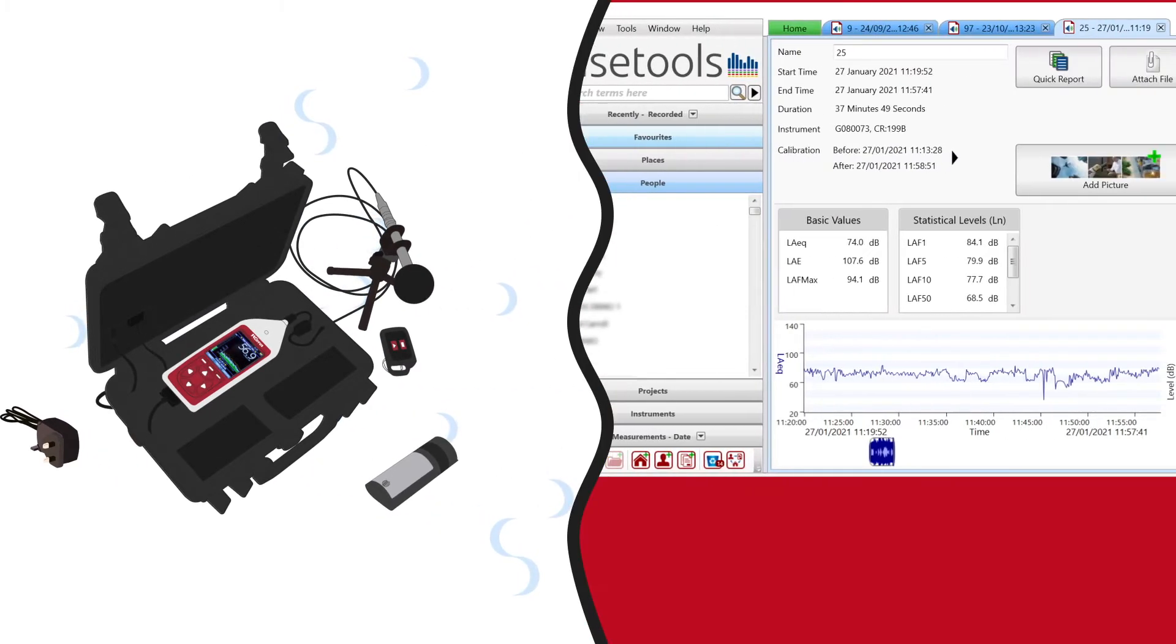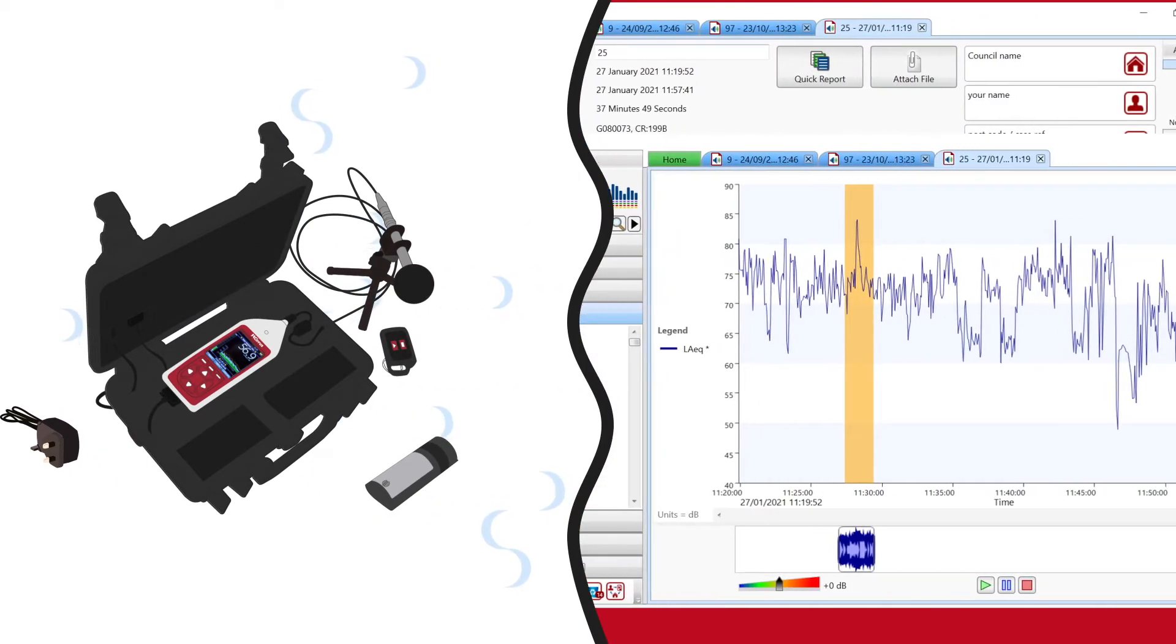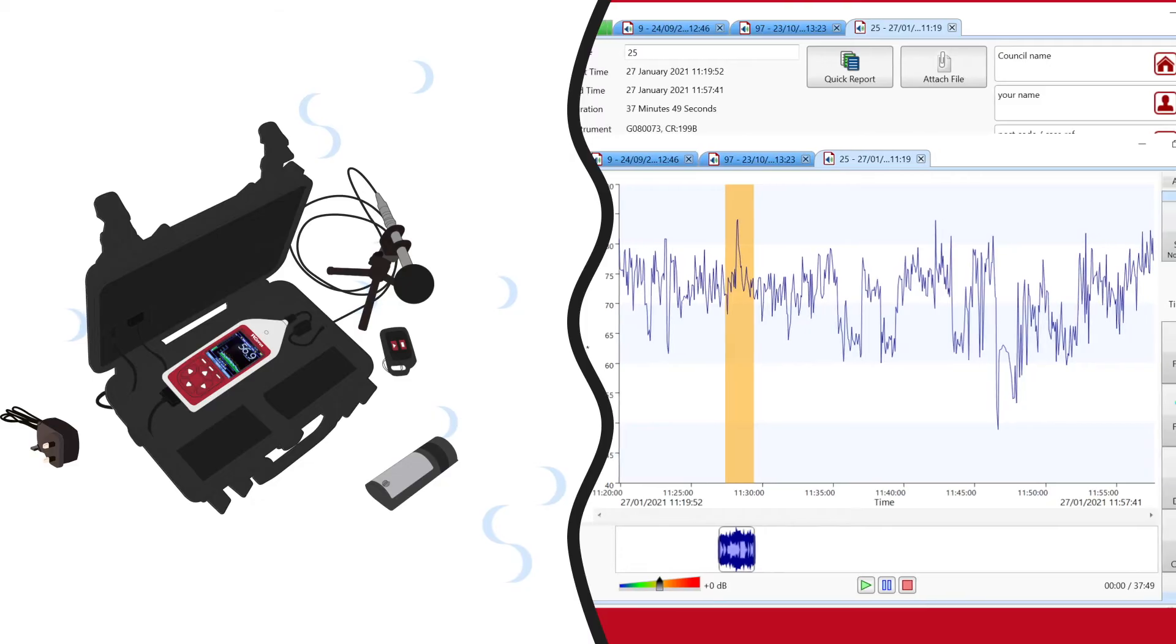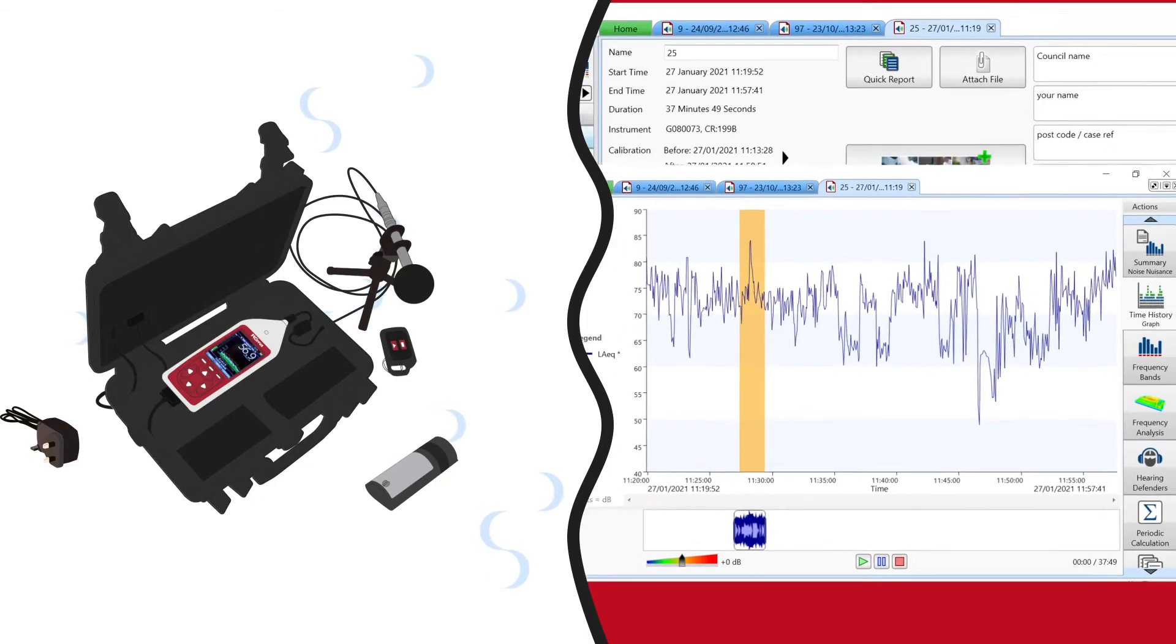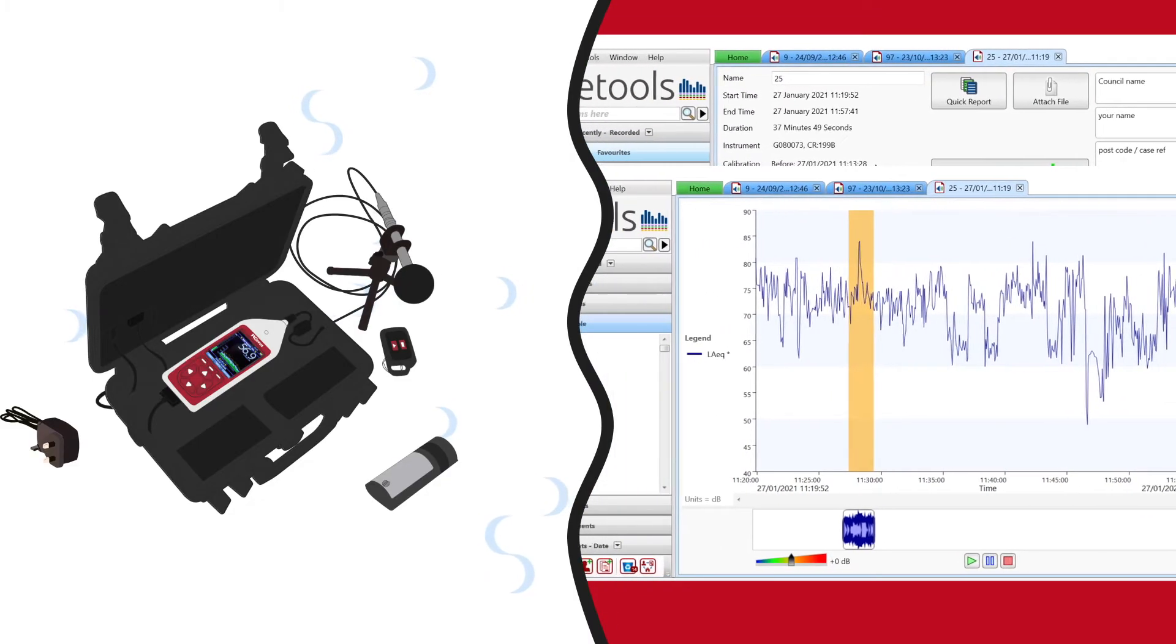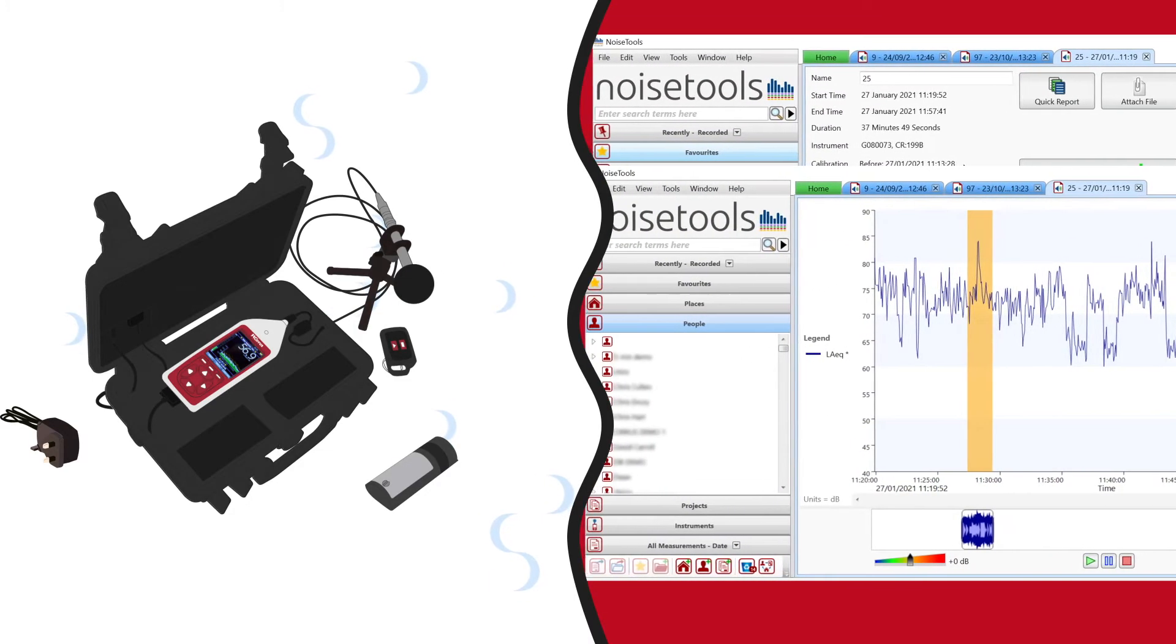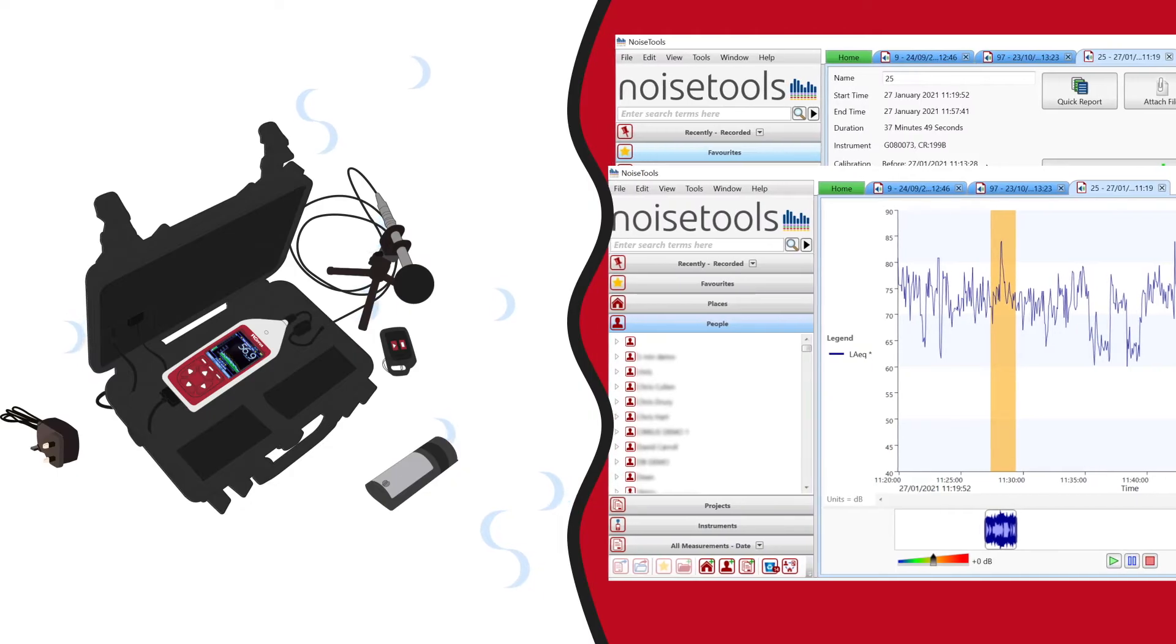The whole system, from the recorder through to the software, is easy to use for both you and your residents, so you can be sure the information you get is actionable and reliable.